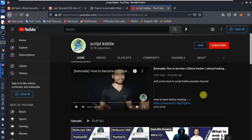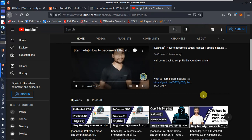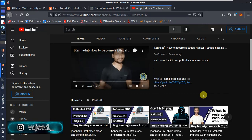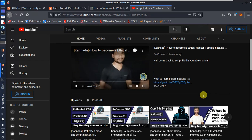Hey everyone, welcome back to Script Kid YouTube channel. Last video covered reflected XSS practical. In this video we will discuss stored XSS and reflected XSS, and the difference between them, including DOM-based XSS. So in this video we will see the differences: reflected XSS, stored XSS, and DOM-based XSS.